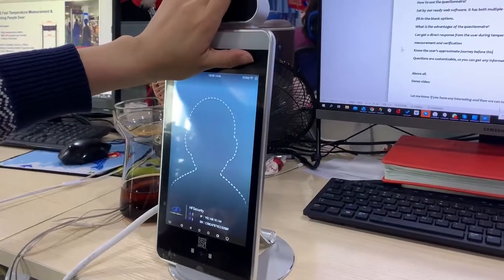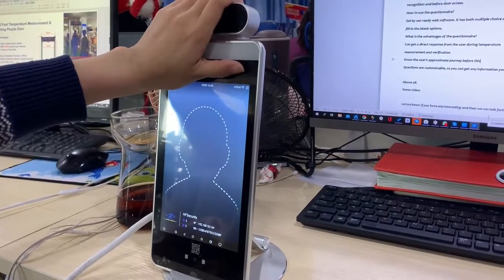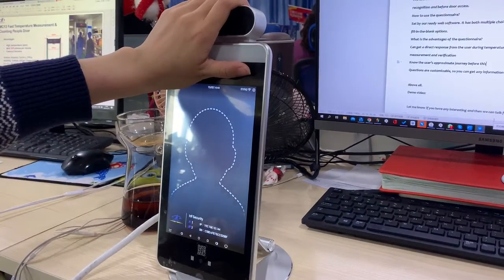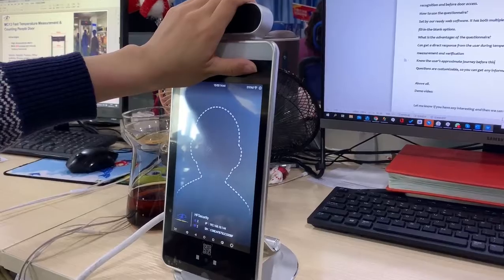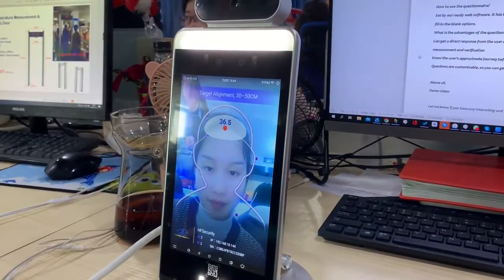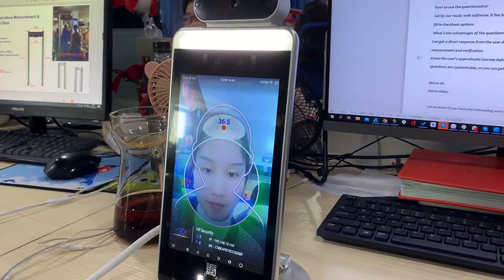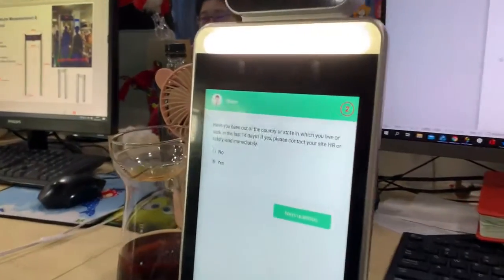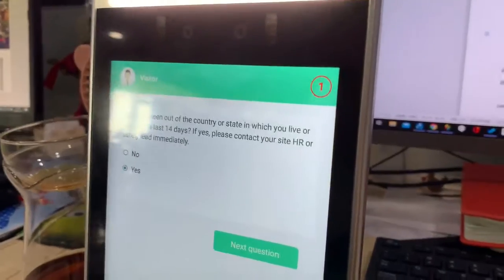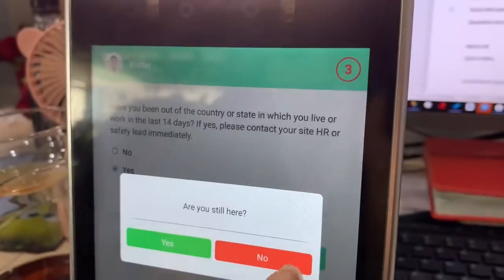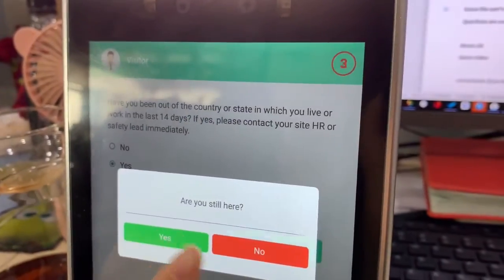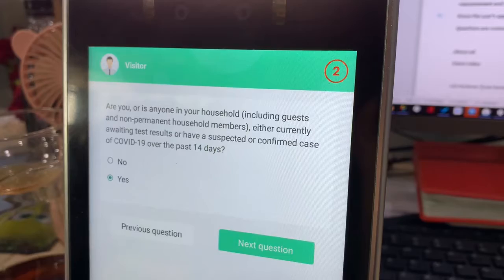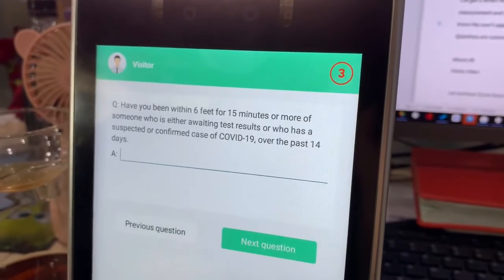This video shows how the questionary function works. First, it recognizes the face, then questions are shown on the screen and you can answer them. It supports two options: the first one is multiple choice, and the second one is fill in the blank.